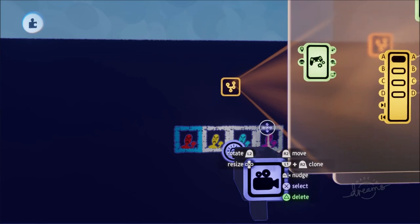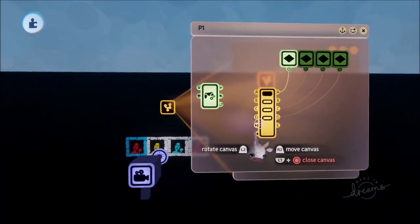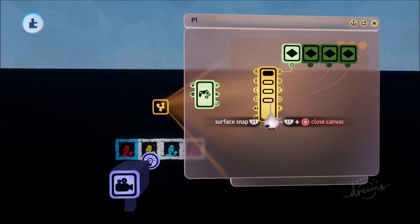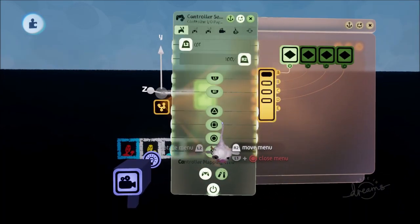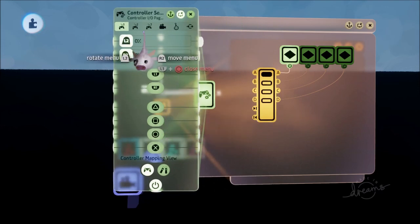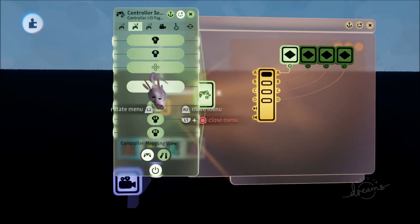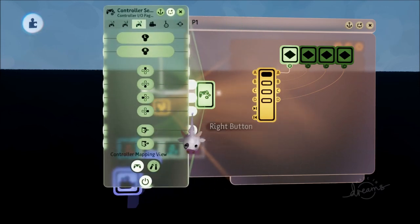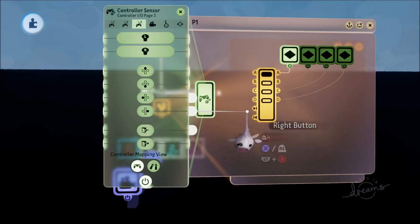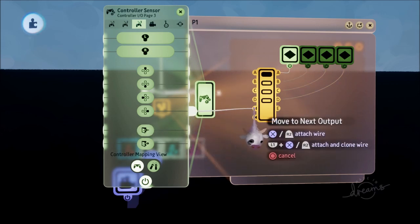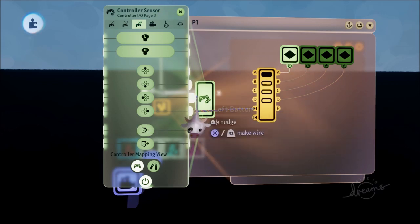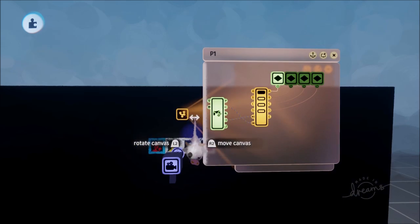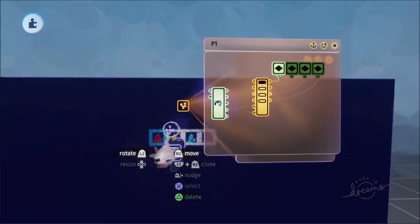The way we make this work — pressing a button to switch between characters — is we go to gadgets, logic and processing, and get ourselves a selector. A connects to the first keyframe, B to the second, C to the third, and D to the fourth. On page three of the selector, when we press right on the D-pad it goes to the next output, and when we press left it goes to the previous one.